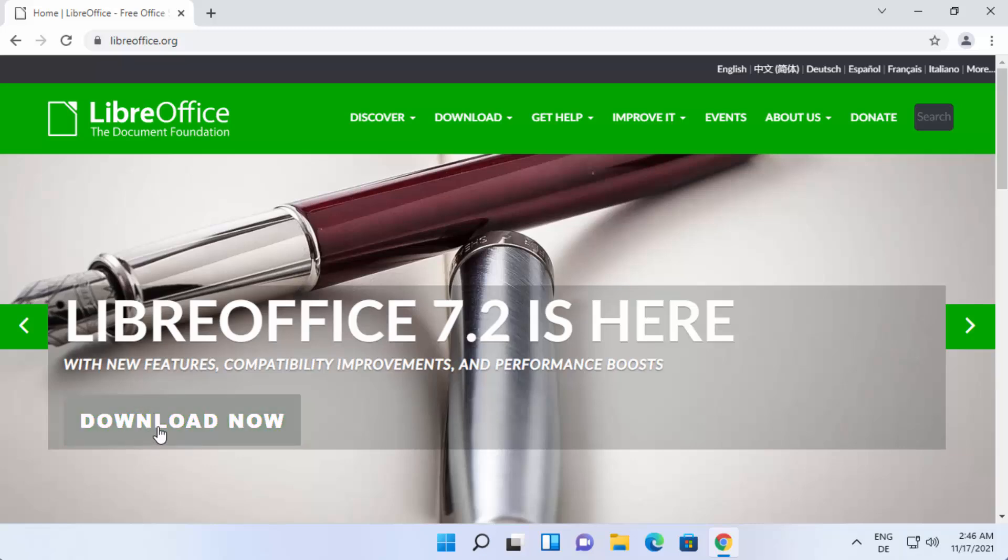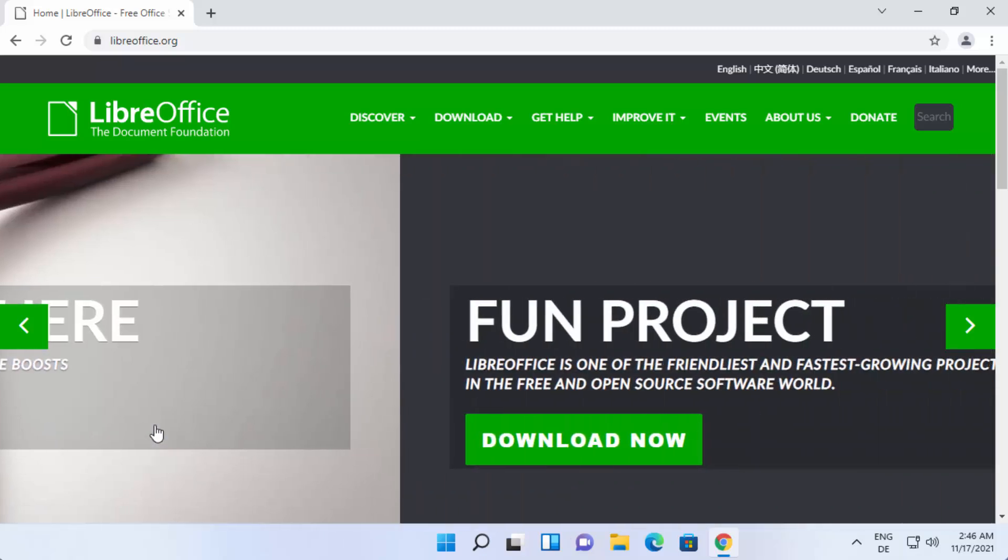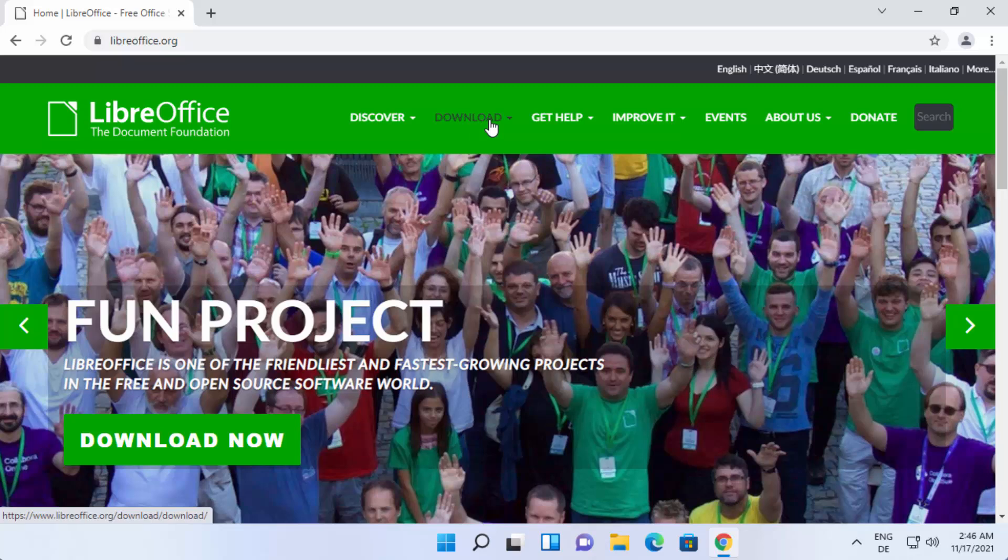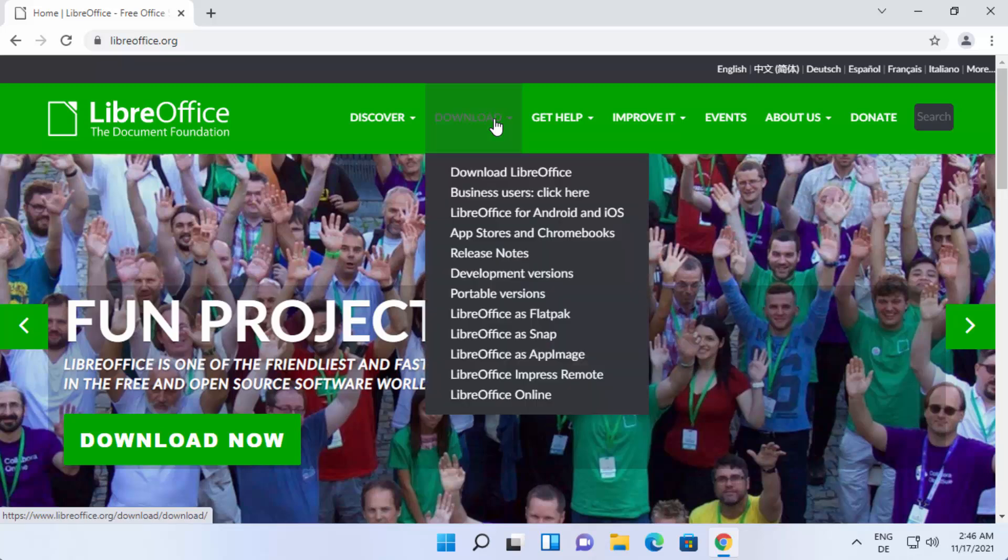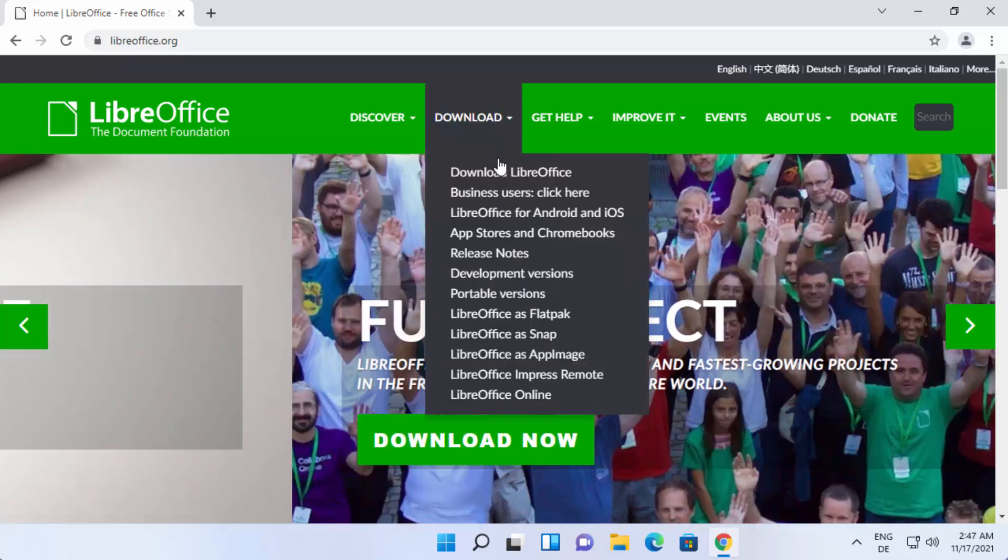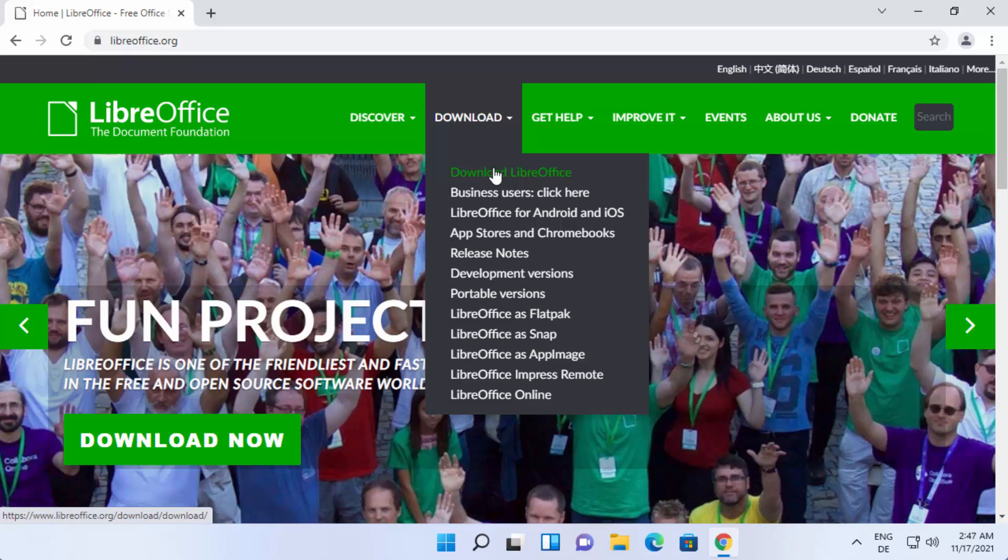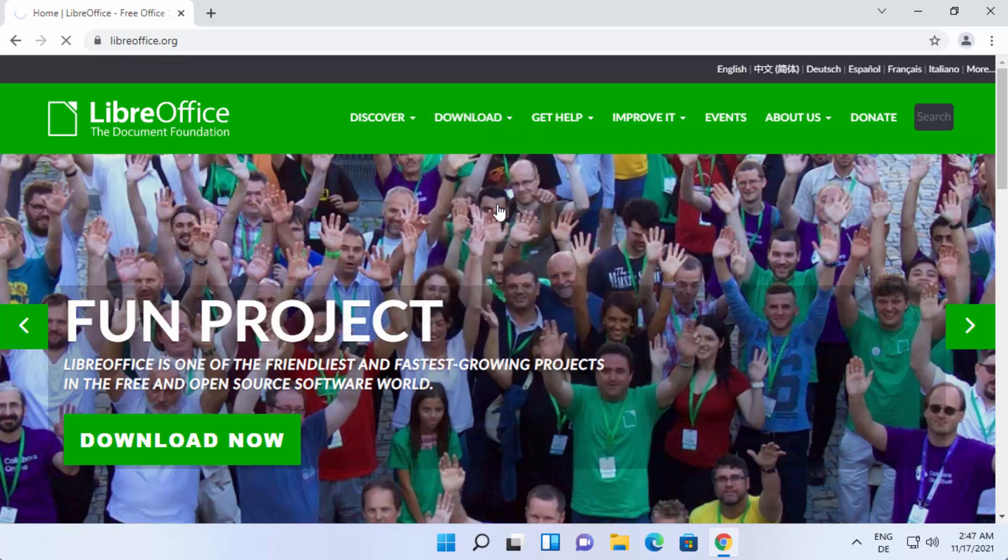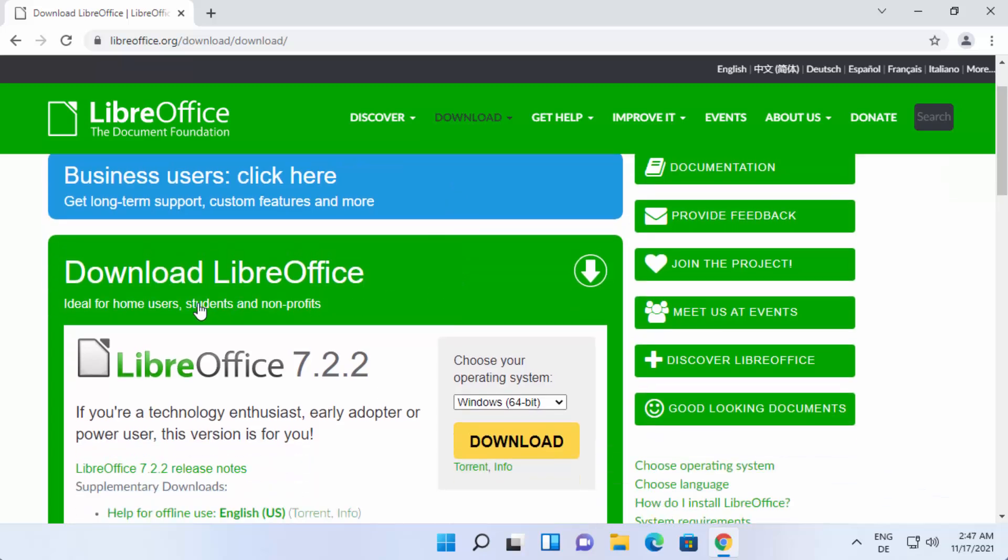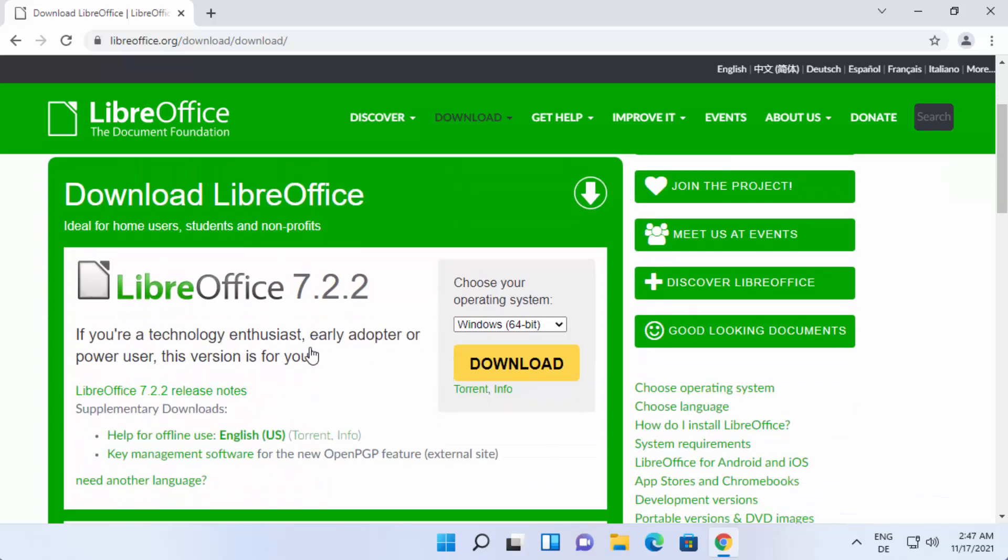You can see the download button here and the download tab on the top. You can download LibreOffice for Windows by clicking on the first option which says download LibreOffice and you'll be able to see this web page.